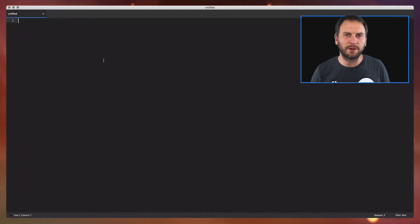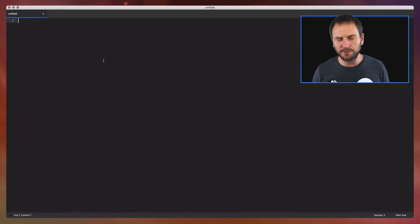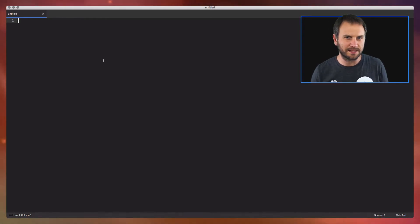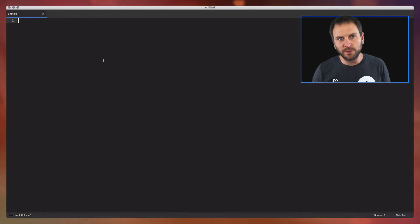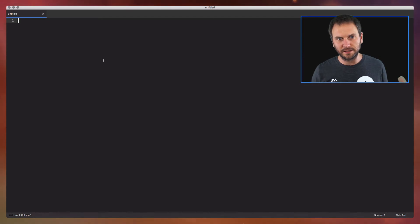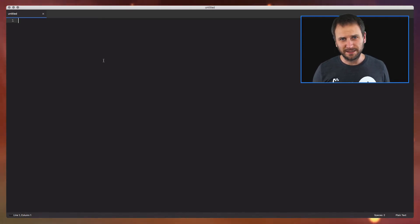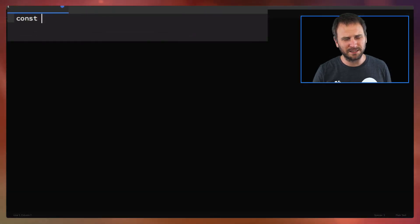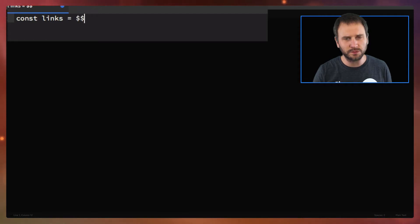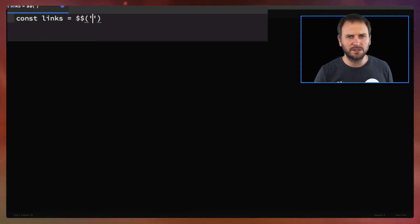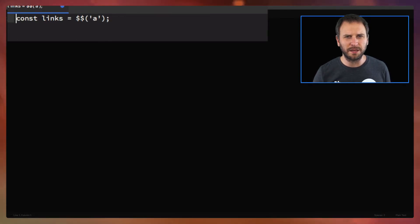I've got my text editor open now and the first thing I want to do is create a basic outline of how this test is going to look. The first thing we need to do is get all the links on the page. With WebDriver.io, that's pretty simple — all you're going to do is say: const links is equal to, and then we'll use the double dollar sign function to grab all the links on the page.